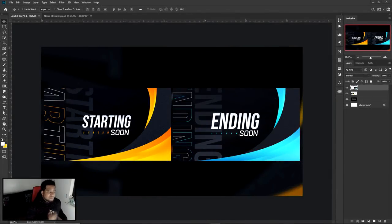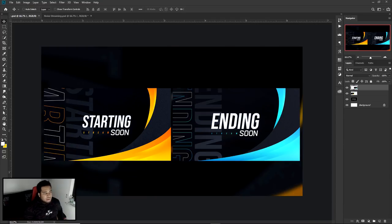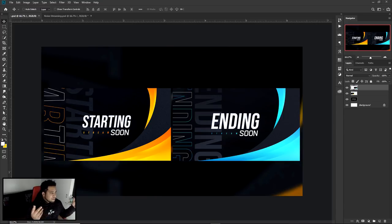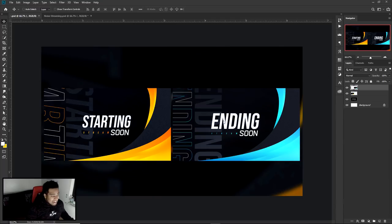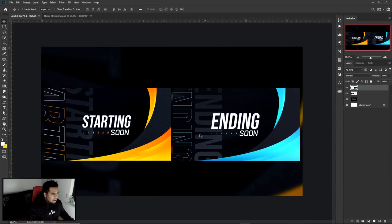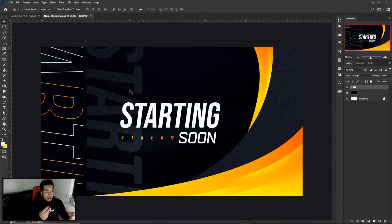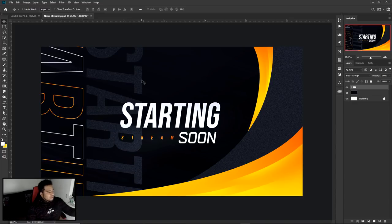What is going on guys, it's your boy Cecil bringing you a Photoshop tutorial today — a Twitch package series kind of video. We're going for a simplistic, stylistic look with noise in it. As you can see in the example, it's a very sophisticated look with noise texturing and contrast, which is a pretty cool way to make your design stand out.